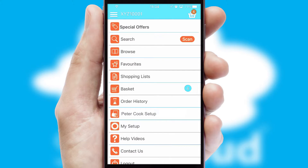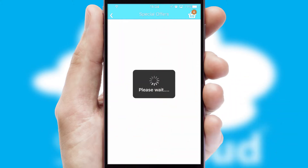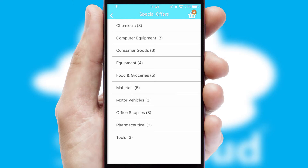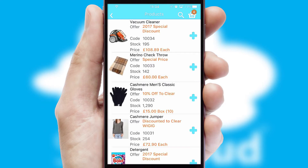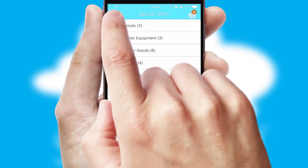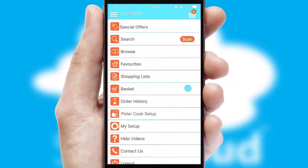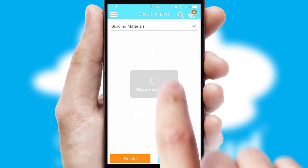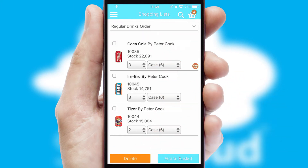Creating customized special offers is another feature of the application, which can be set up and tailored for individual customers. SwiftCloud has some very powerful promotional features such as multi-buy and price promotions. Both suppliers and customers can set up and maintain shopping lists, often based on purchase history or recommended items.